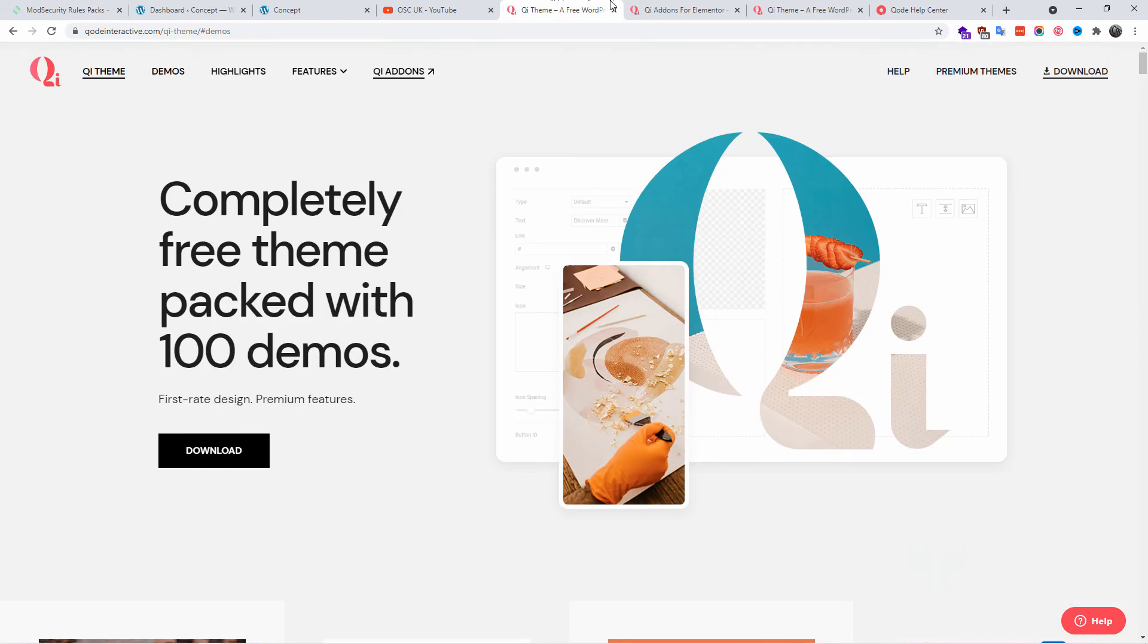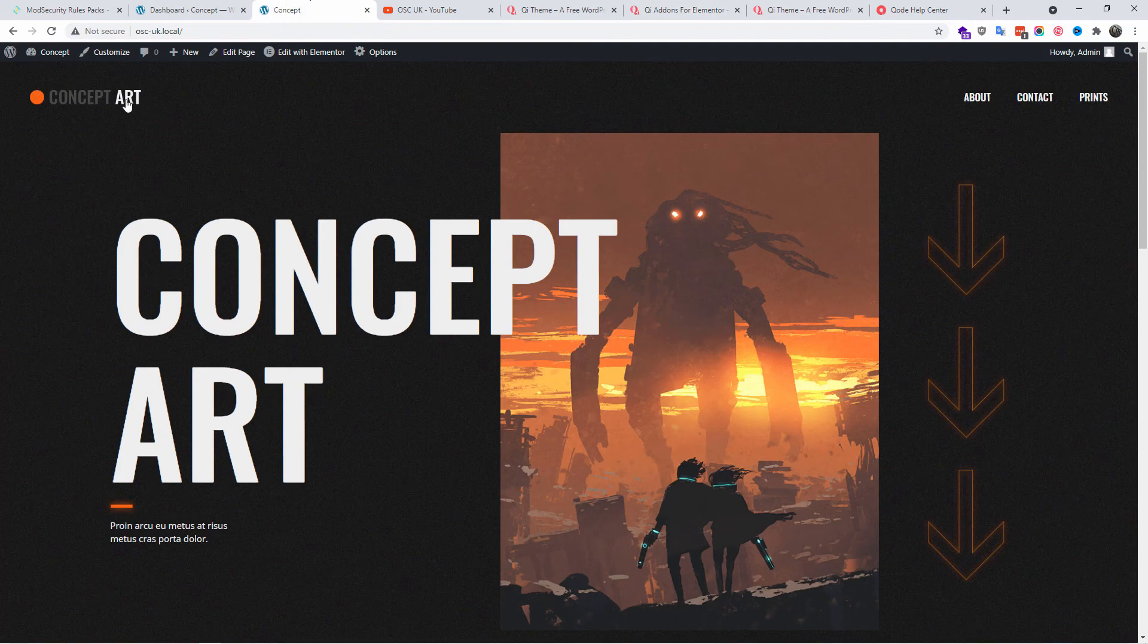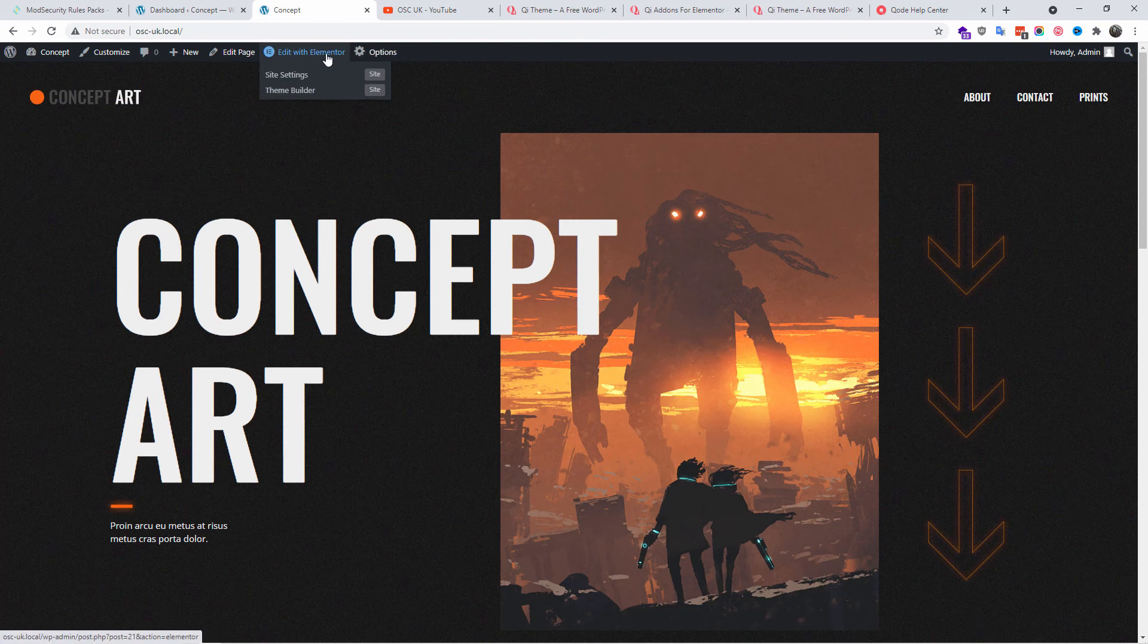Every single one is simple to import, as you can see. Every single one is with one click. Now I'm going to show you some of the widgets. I'm going to go to Concept Art, to the main one, and edit with Elementor.